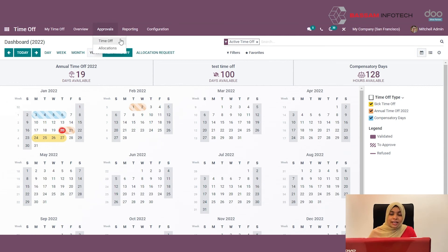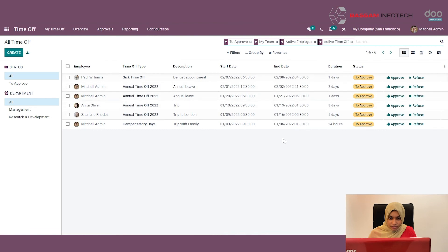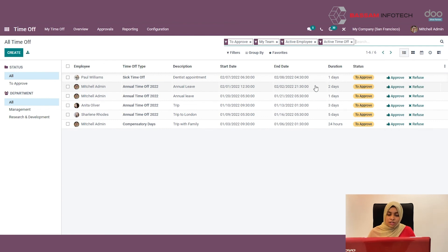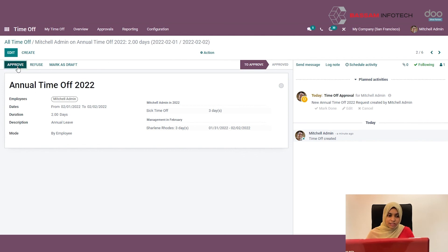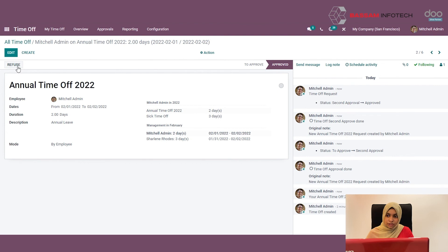Under Approvals, you can see the Time Off section with a list of requests. From here, you can click Approve or Refuse directly, or open a record to view all the details and click the Approve button to approve the leave. If you want to add more approvals like a second or third approval, you can configure it that way.